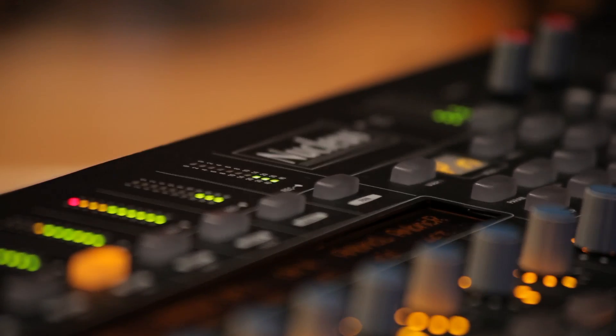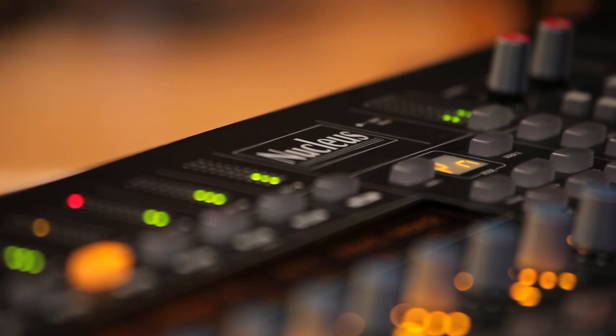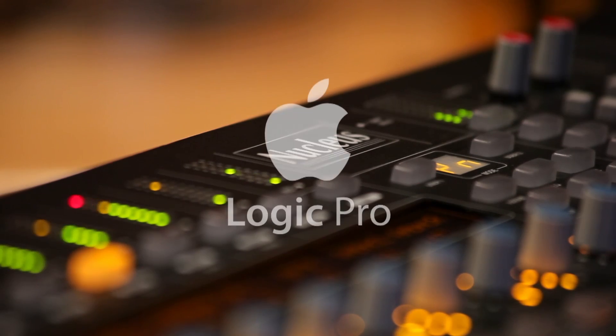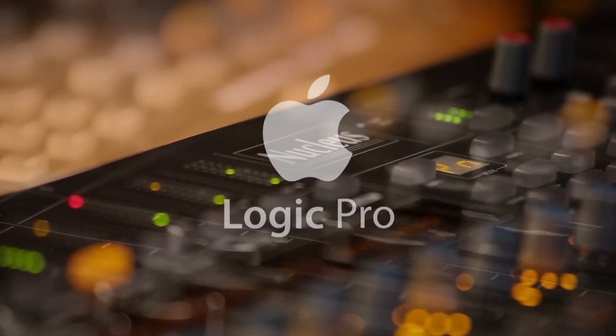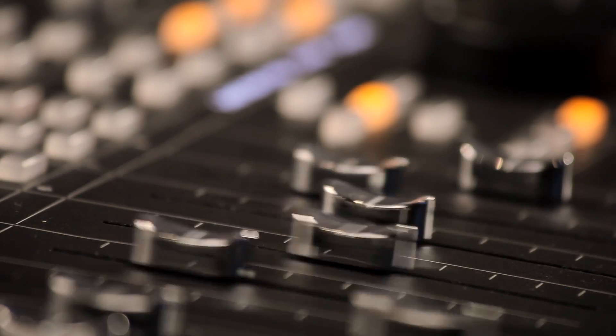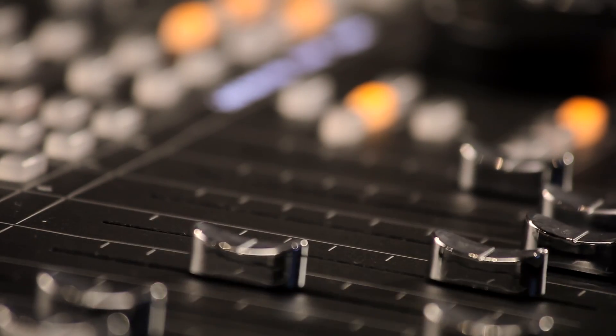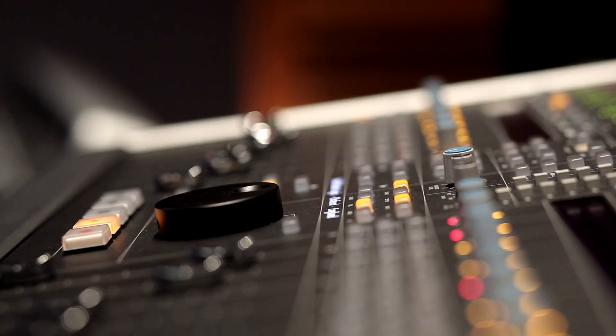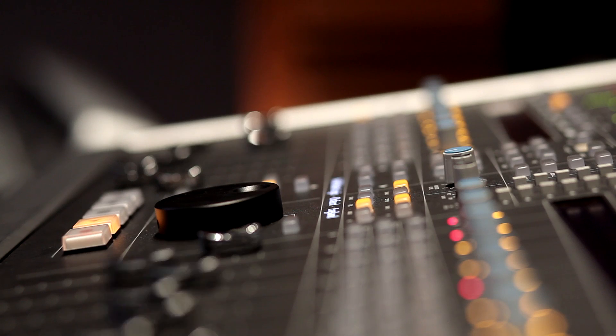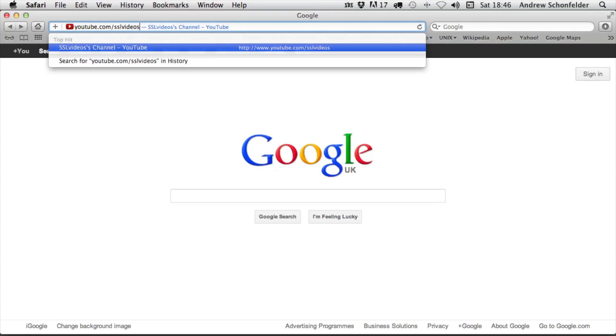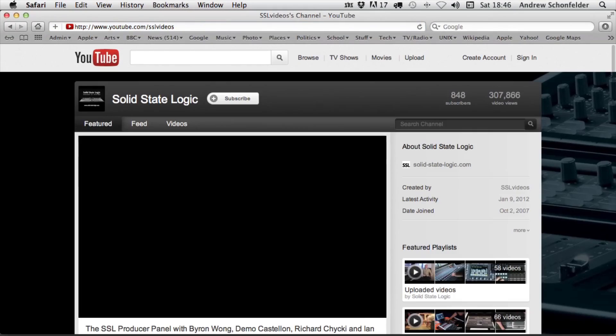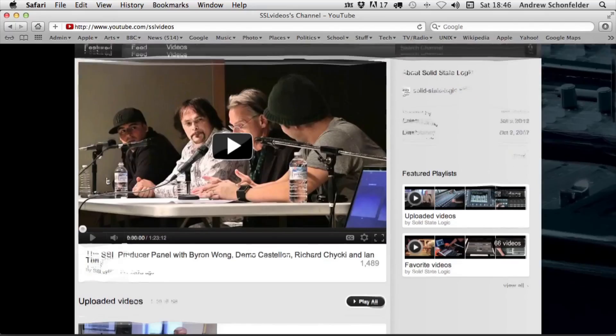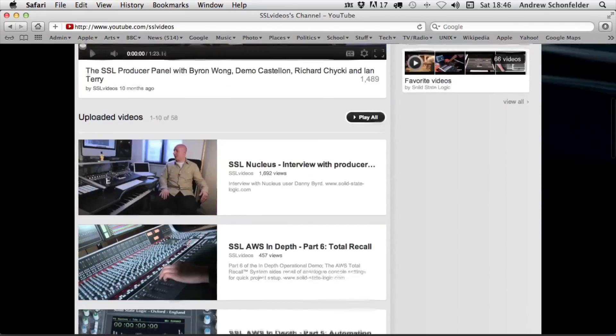This video is intended to show how to set up the Nucleus control surface with Apple Logic and to suggest a few tips and tricks with it. For a roundup of the features of Nucleus, please watch our product tour on our YouTube channel, youtube.com/SSLvideos.